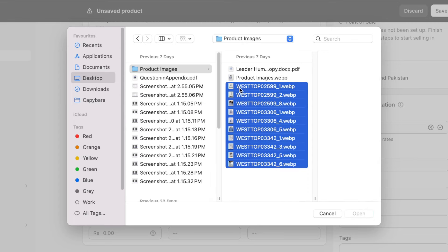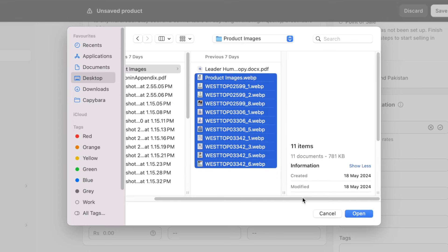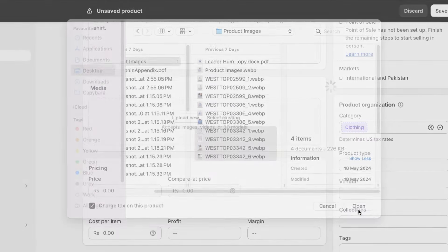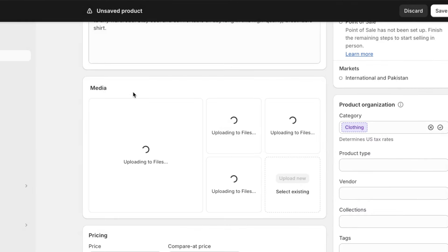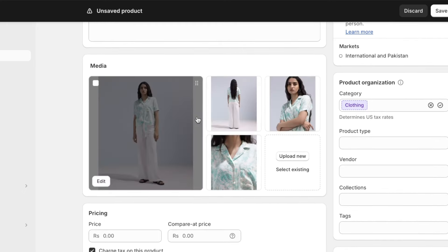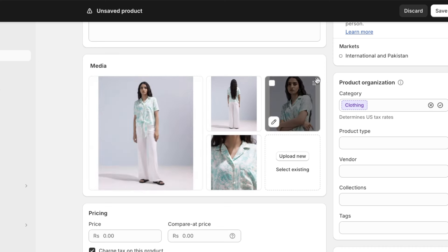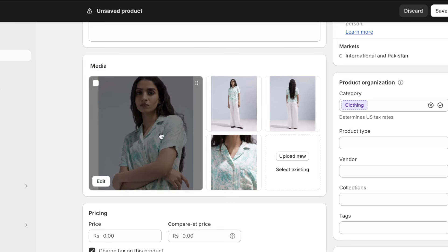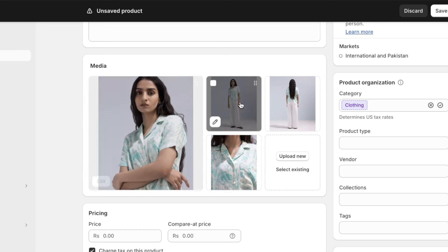Move to the media section and click on 'Upload New' to upload images of your product. You can select multiple images together and click open — your media files will begin uploading. If you upload files in any order, you can always change it later by holding the image from the top-right dots and dragging it to the position you want.